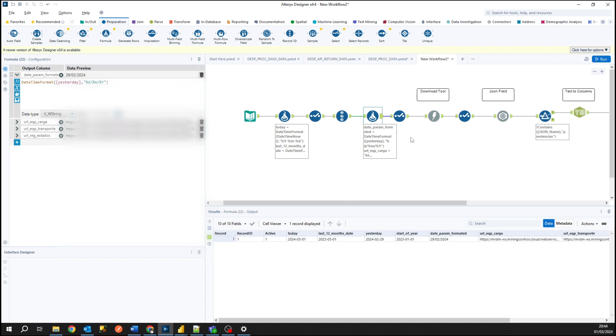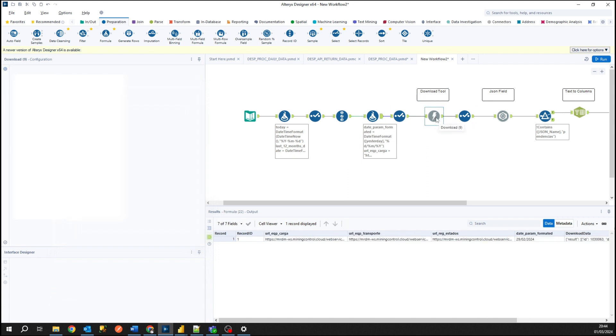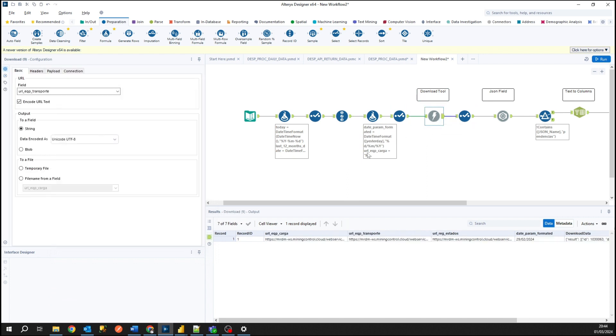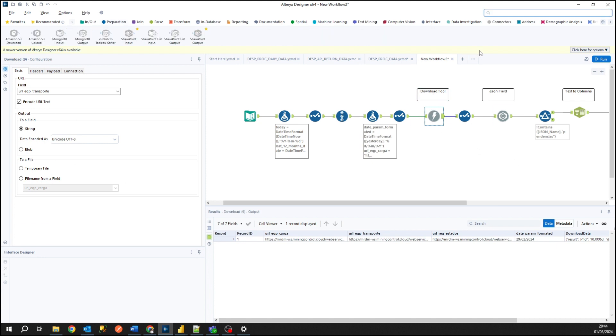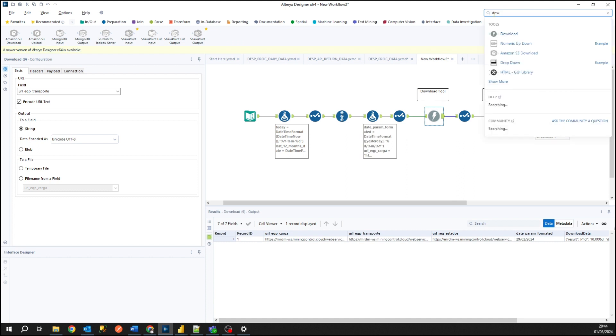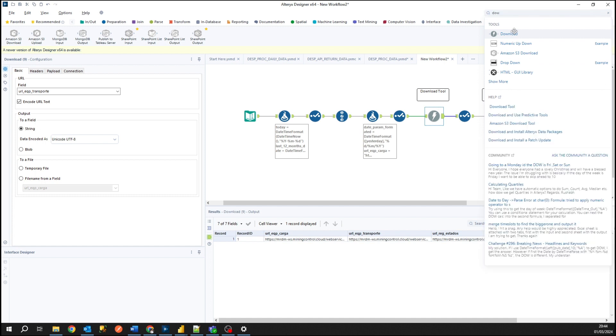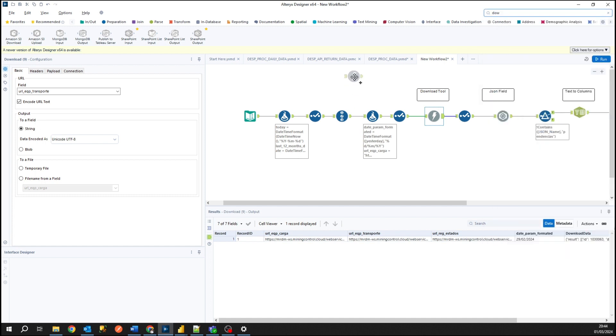So basically the tool where we will configure and will return data for us is this tool here, the download tool. You can find it here in the search bar and search for download and here you can just drag and drop it here.